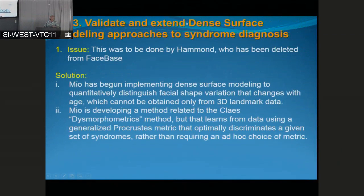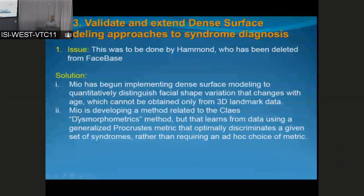Aim three is to validate and extend dense surface modeling approaches. That was to be done by Peter Hammond, who won't be part of the project. The solution is that Washington Mio has begun doing this himself, implementing DSM to distinguish variation that changes with age — which you really can't get from pure landmark data. He's also working on something related to a method invented by Peter Clase that merges aspects of geometric morphometrics and dense surface modeling, which he calls dysmorphometrics, using a learning method based on Procrustes scaling that improves over time.